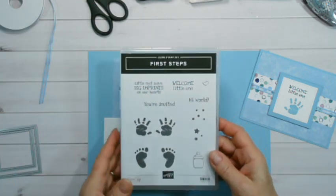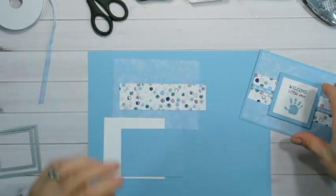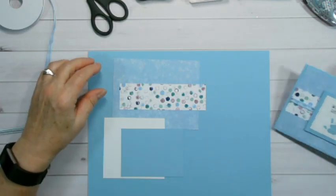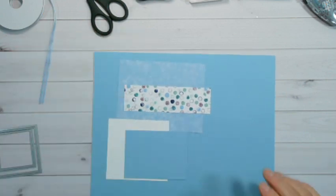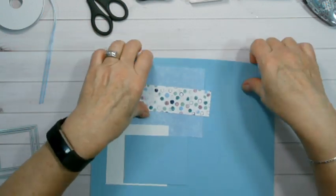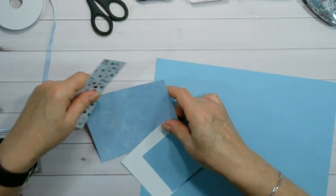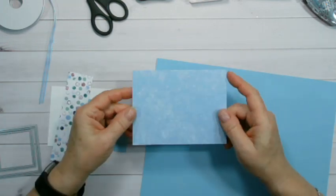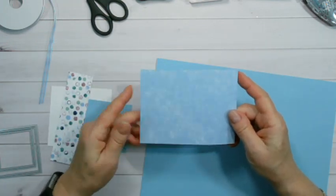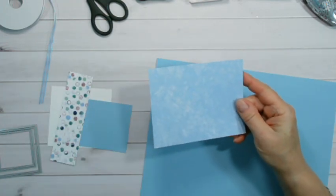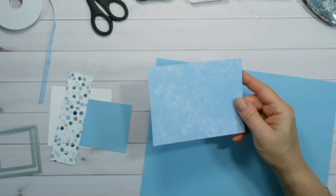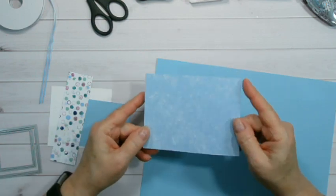So we're going to get started. We are going to be using Balmy Blue, that's this cardstock here. And then the Designer Series paper that I'm using today is actually from the annual catalog. It's called Tranquil Textures.